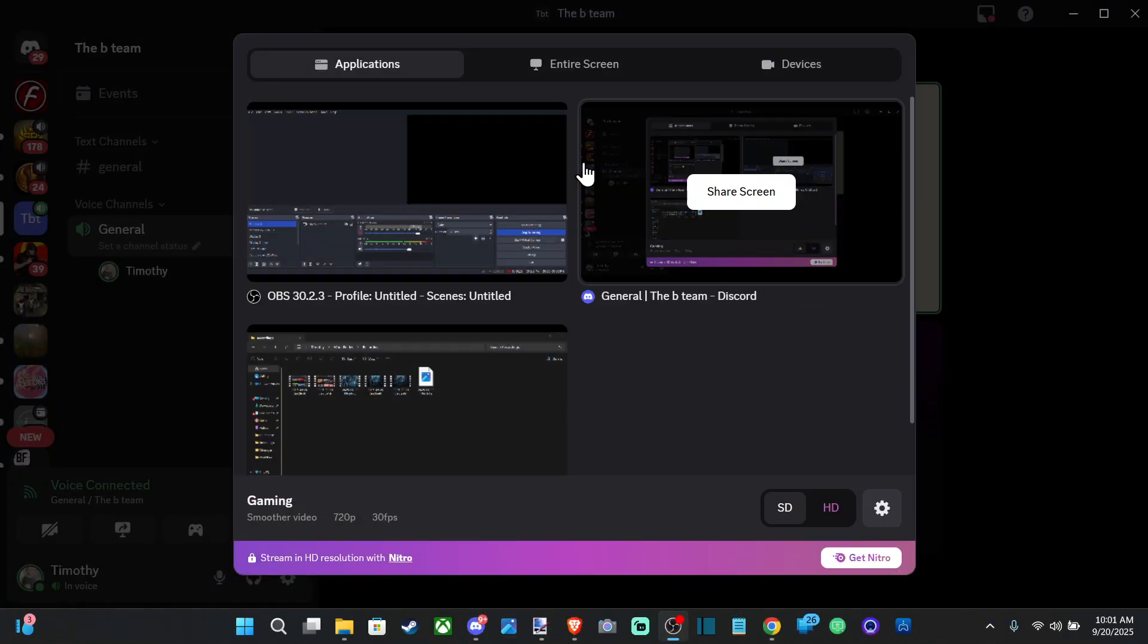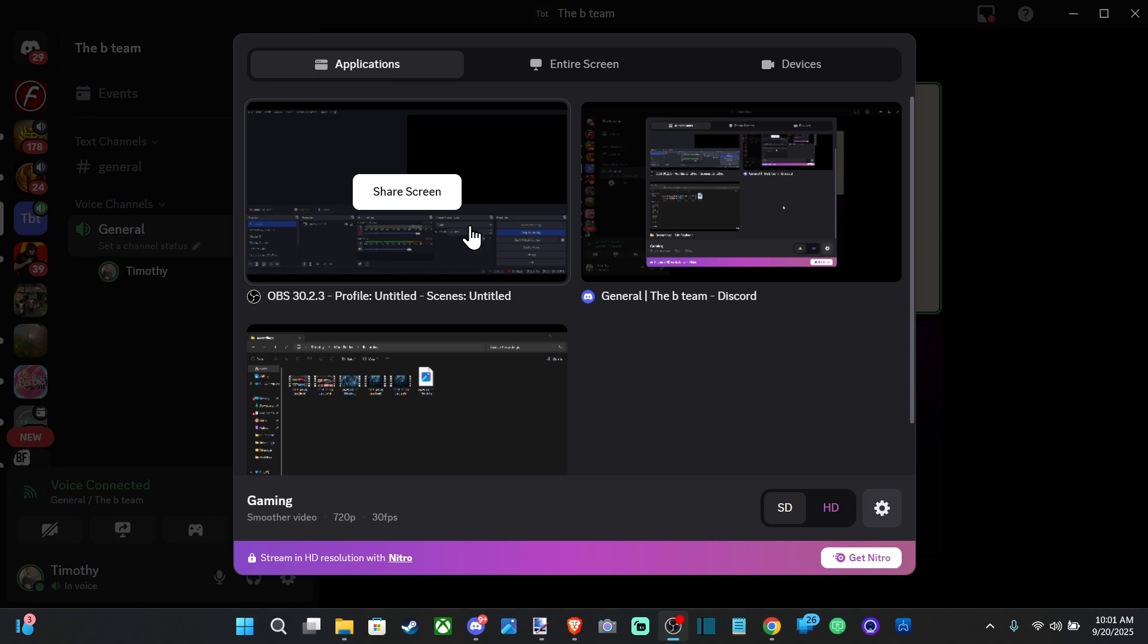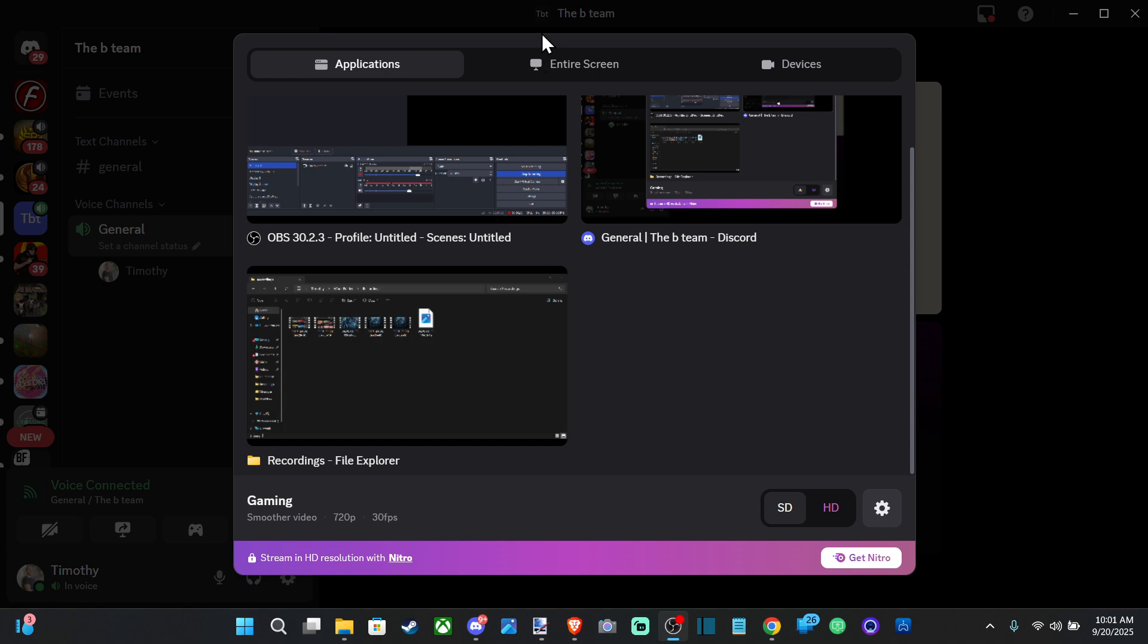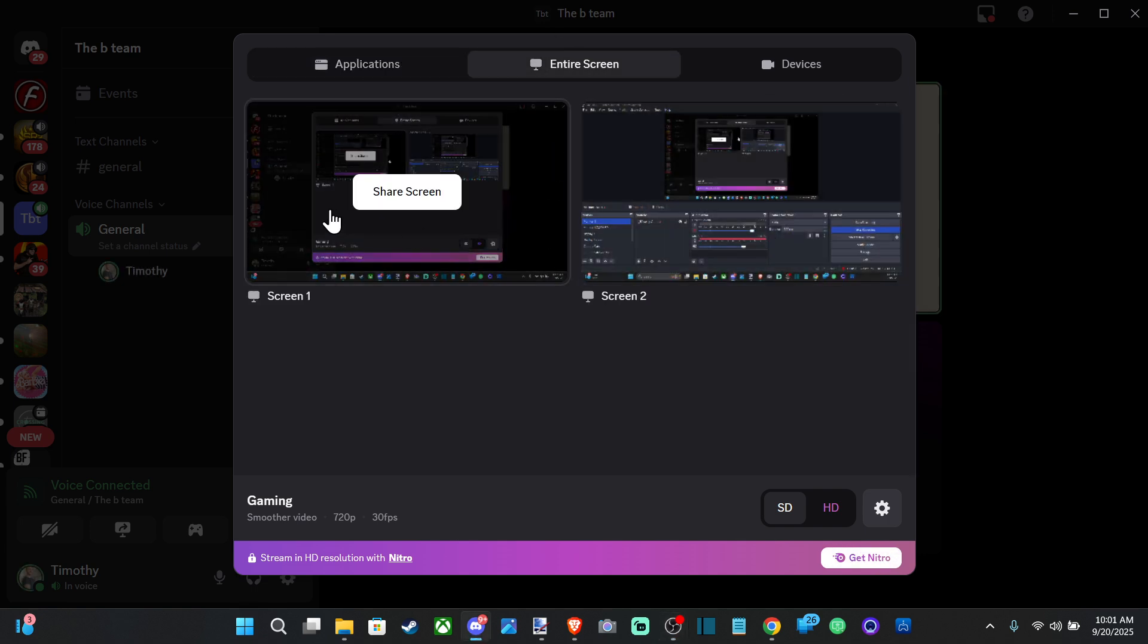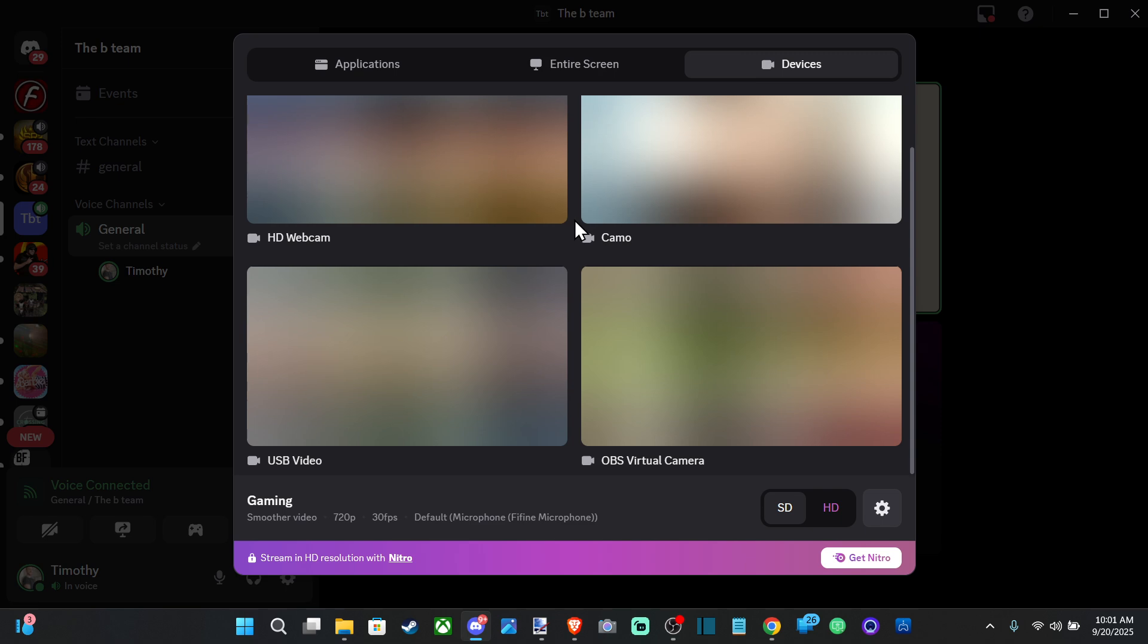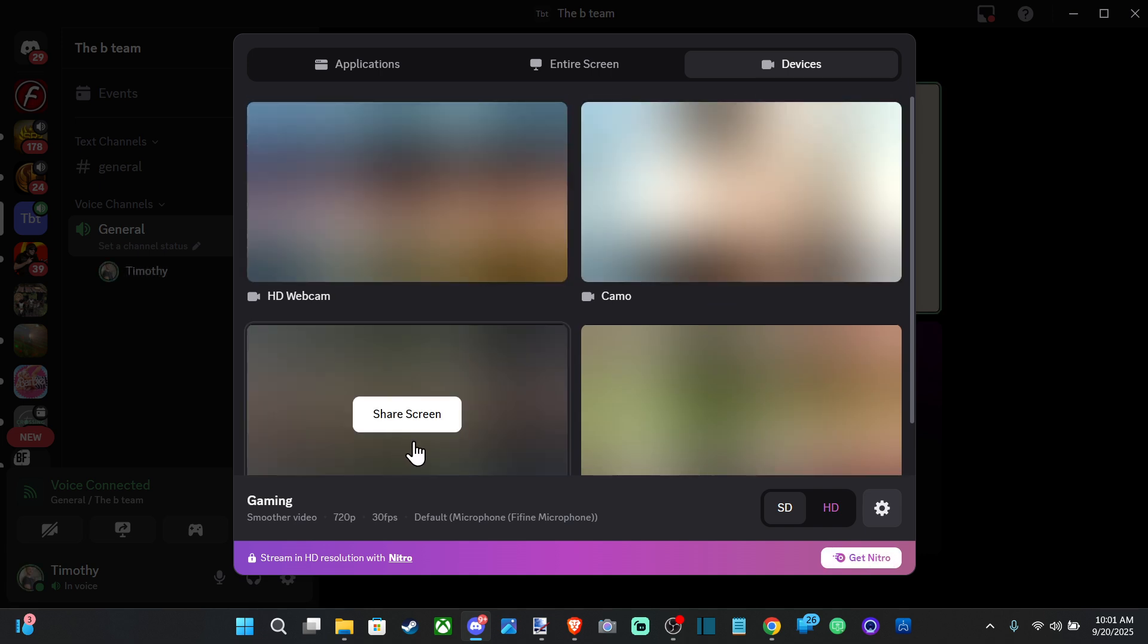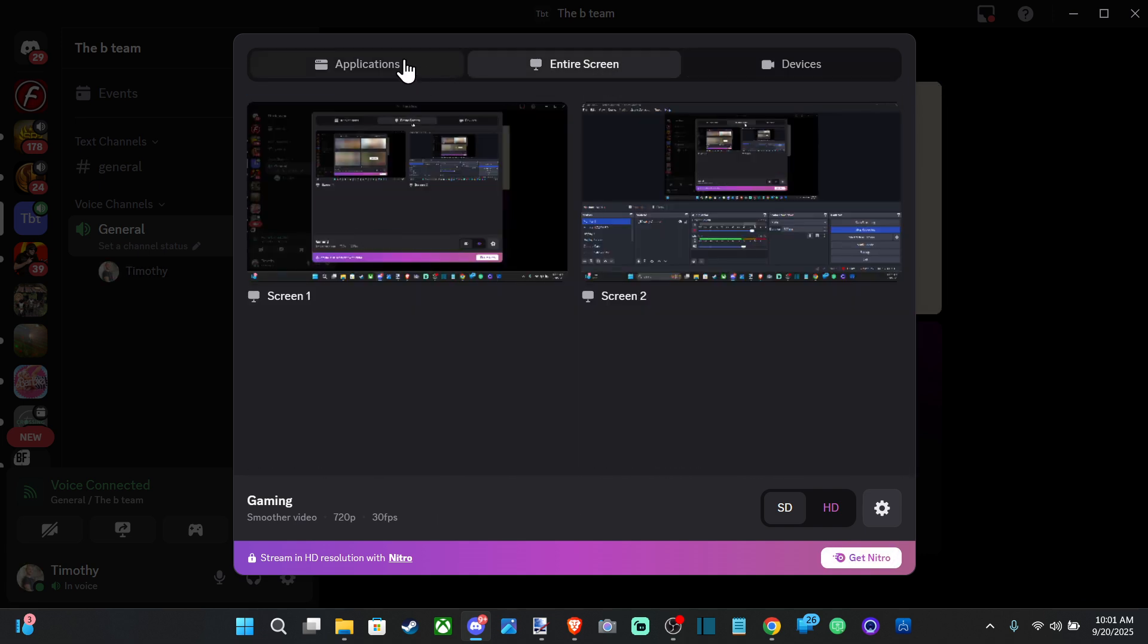You can choose to do this by application or the entire screen. You can see I got OBS up here, Discord. Then we can go to the entire screen. I got two monitors and then we got devices. So you might be capturing something from a capture card. Well, you can just capture that and stream it directly on over.